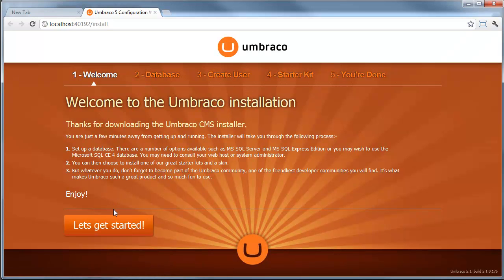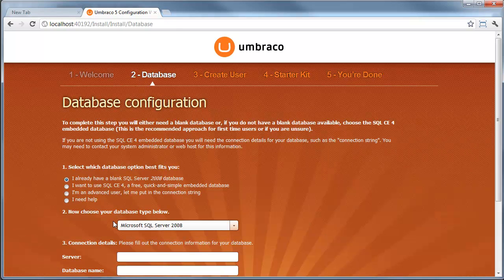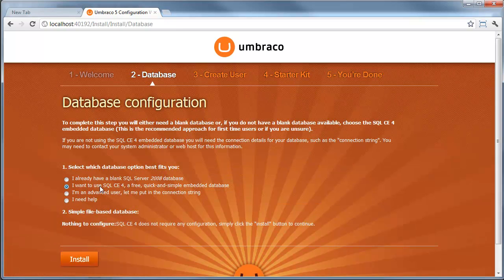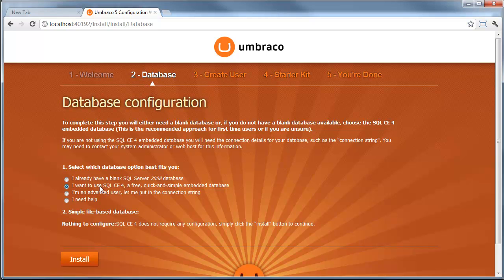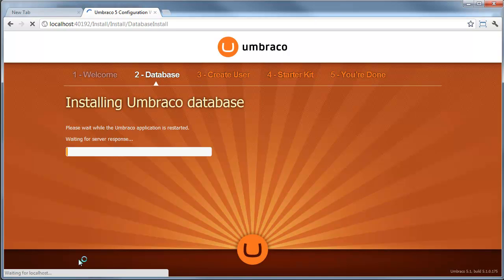Let's get started. Again, we have a choice of databases, and I want to use the built-in SQL CE database. This is very simple and easy. It's also possible to upgrade it to a full SQL Server Express or full SQL Server.